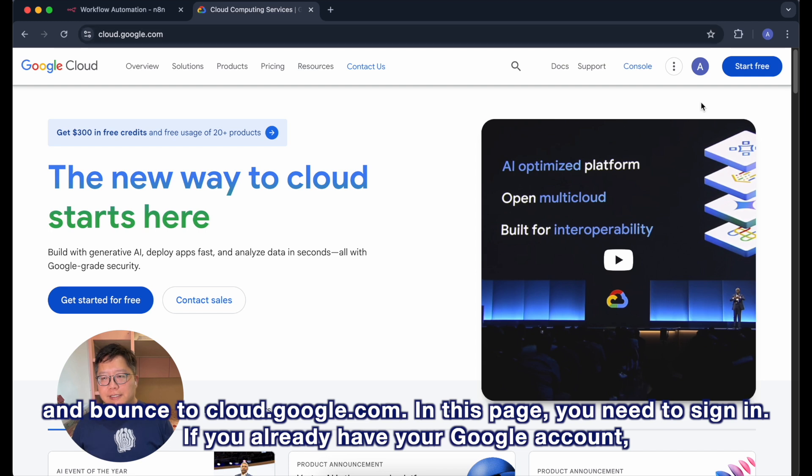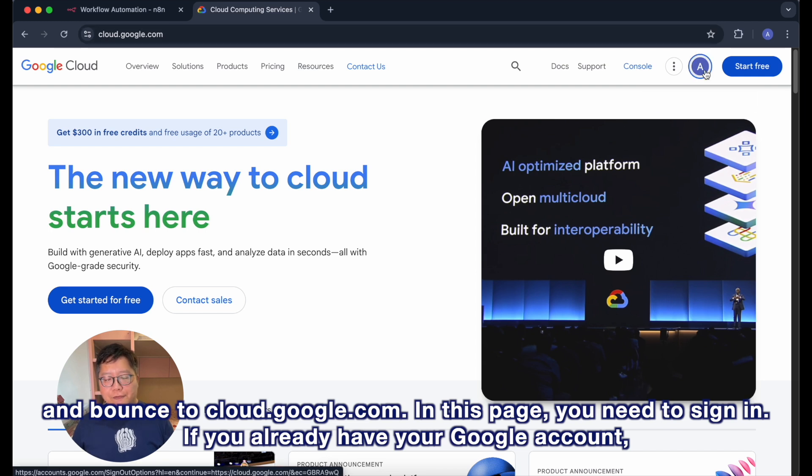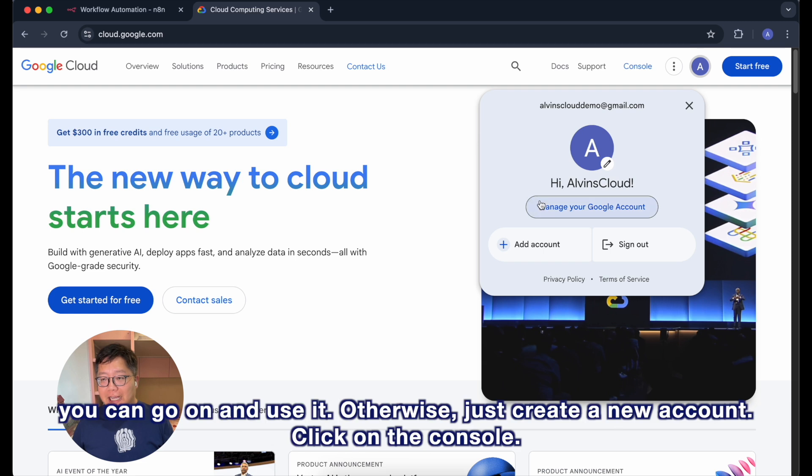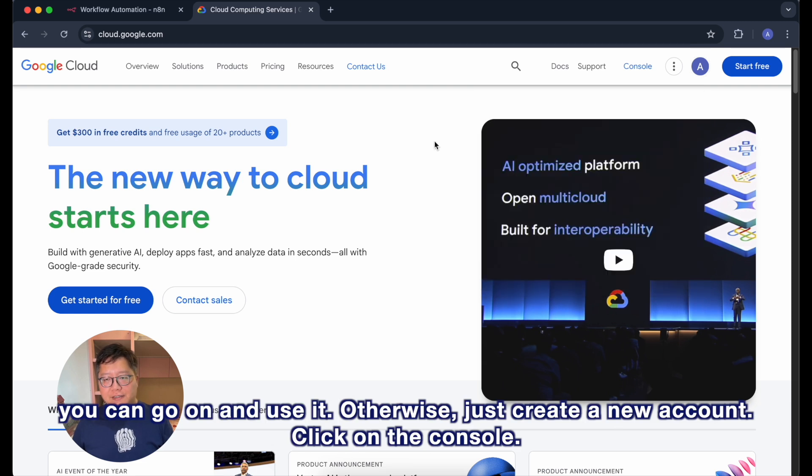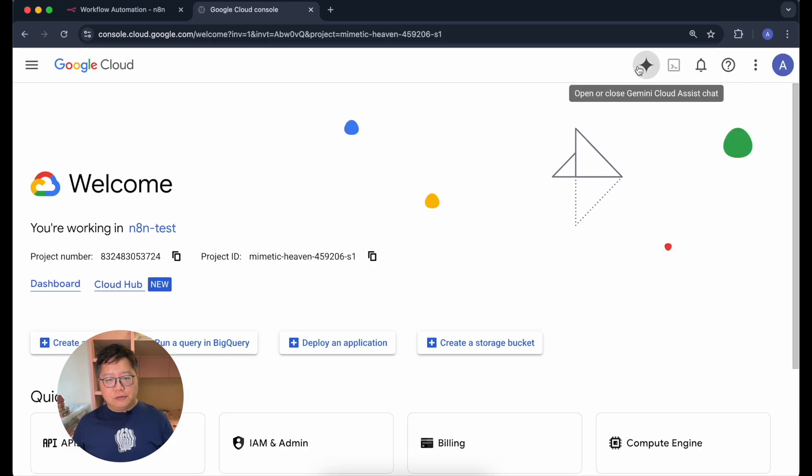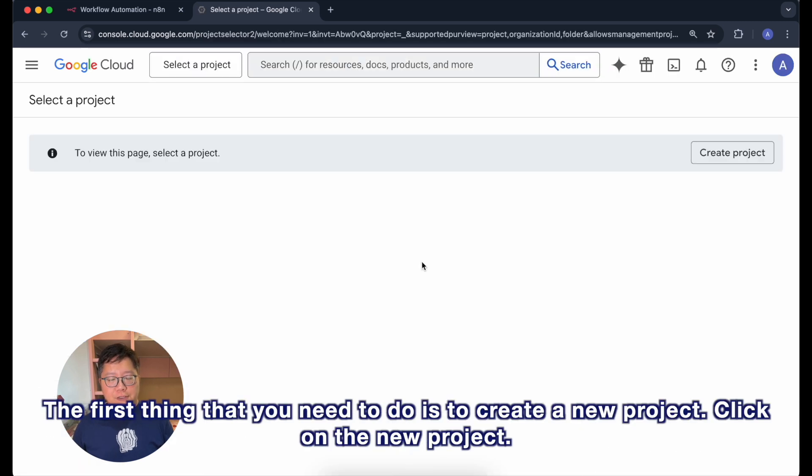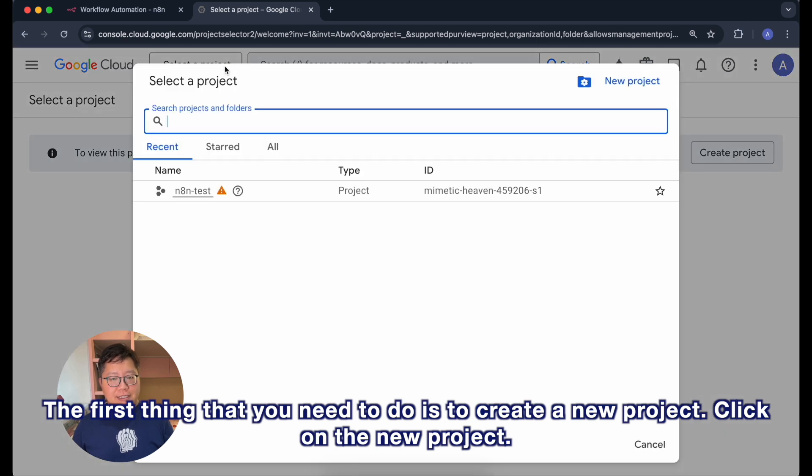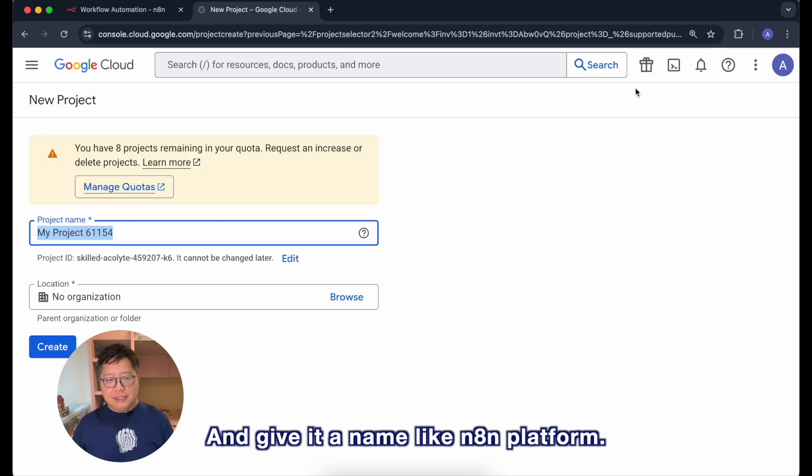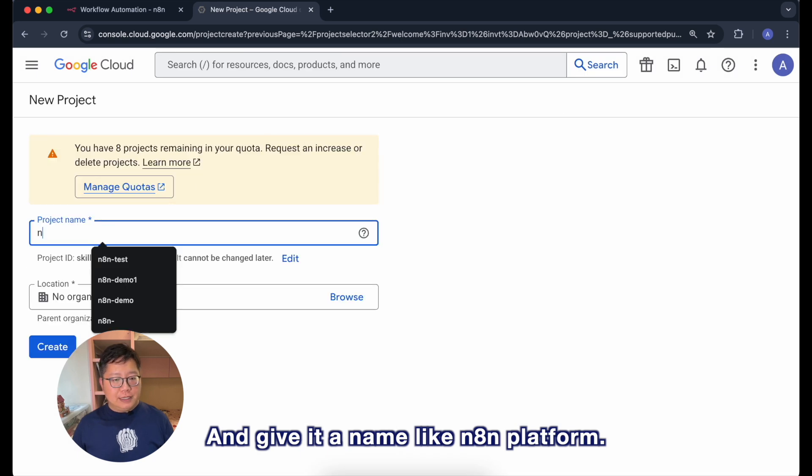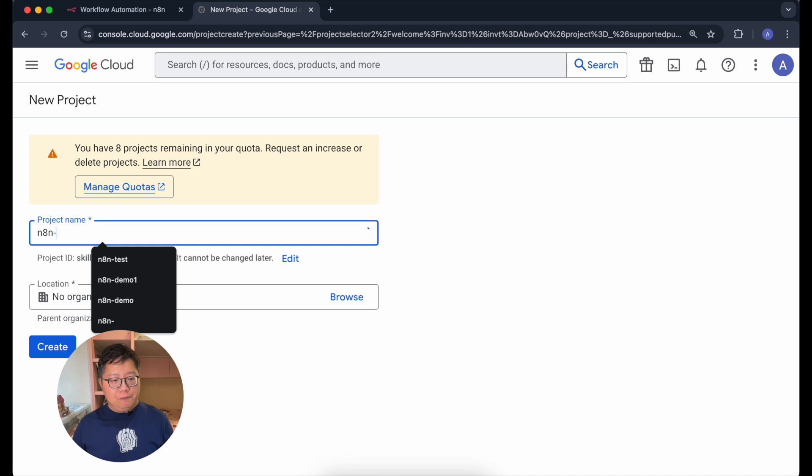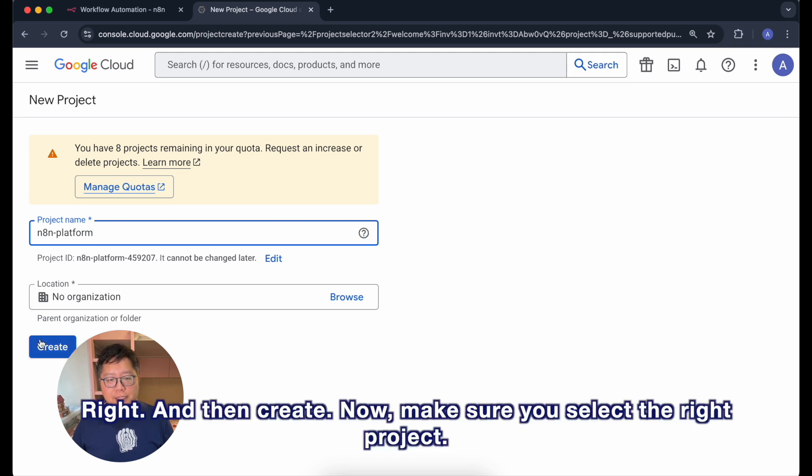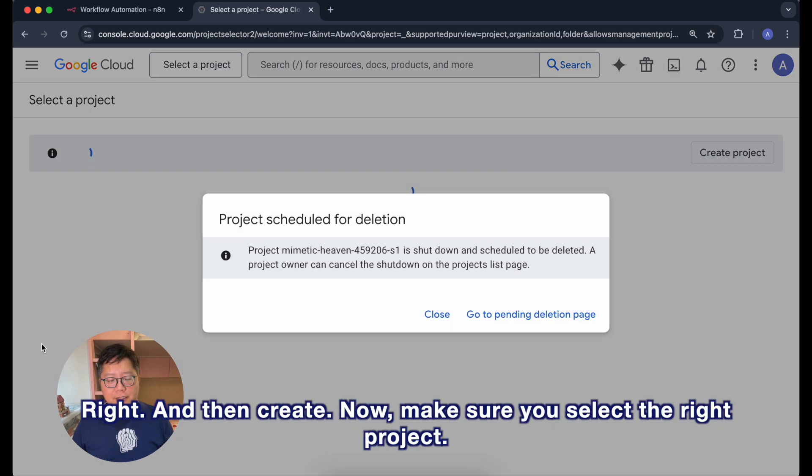In this page, you need to sign in. If you already have your Google account, you can go on and use it. Otherwise, just create a new account. Click on the console. The first thing that you need to do is to create a new project. Click on the new project and give it a name, like n8n-platform. And then create.